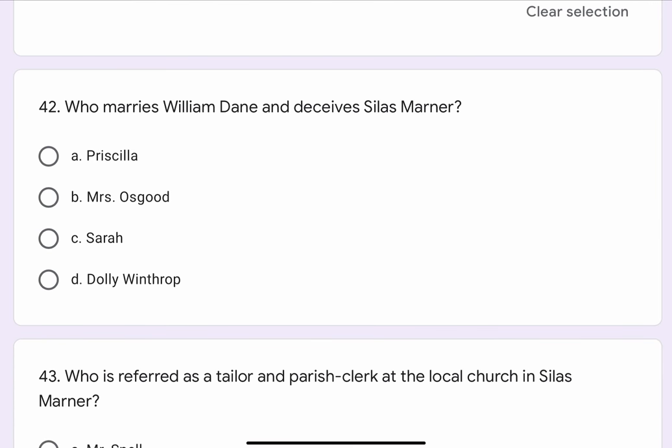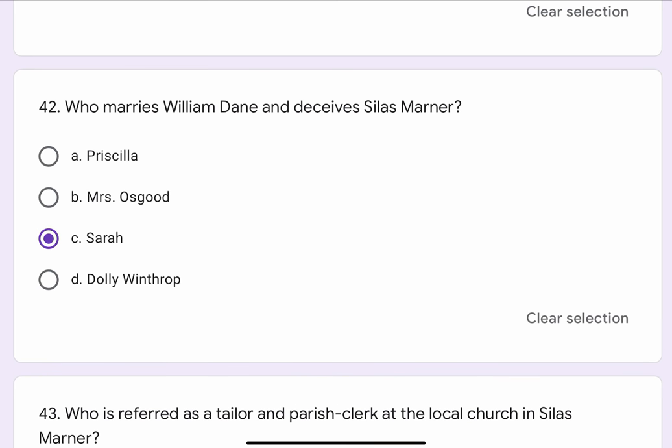Question No. 42. Who marries William Dane and deceives Silas Marner? The options are A. Priscilla, B. Mrs. Osgood, C. Sarah, or D. Dolly Winthrop. The correct option is C. Sarah.